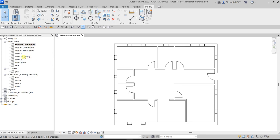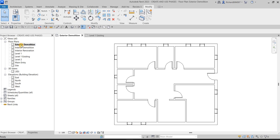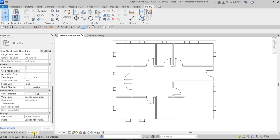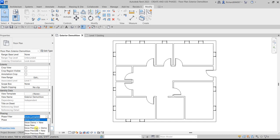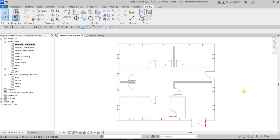So last time we had Level 1 Existing. Now on our Exterior Demolition view, we have the demolished elements removed. But I want to also show the demolished elements in this view, so from the Properties I'll select the Demolish plus Preview filter. That way team members looking at this floor plan can clearly see which elements are demolished.